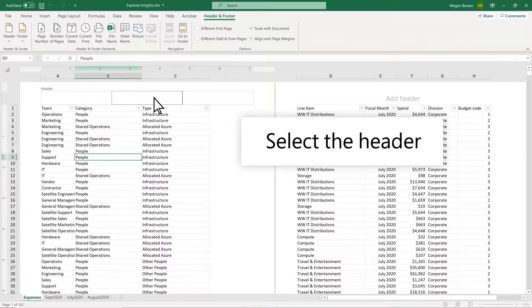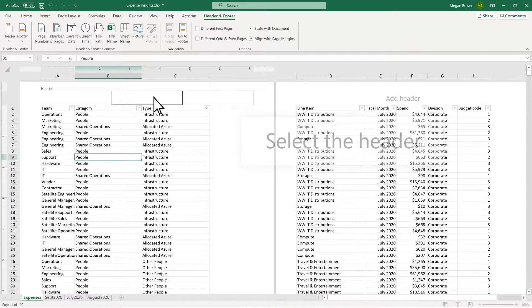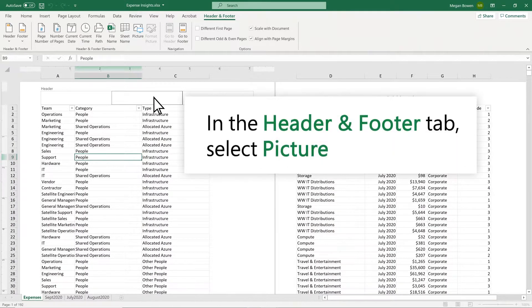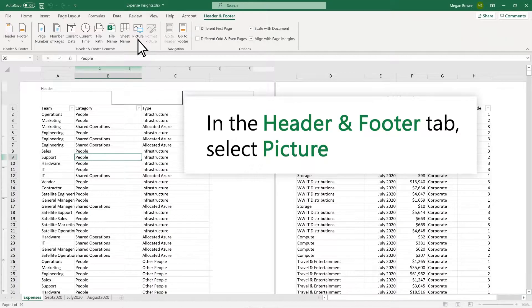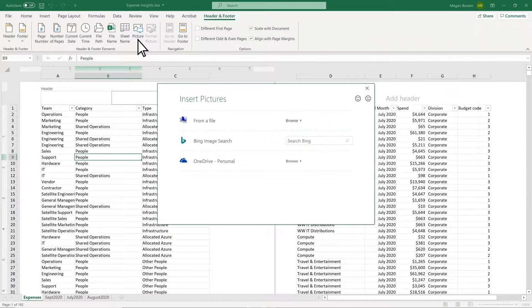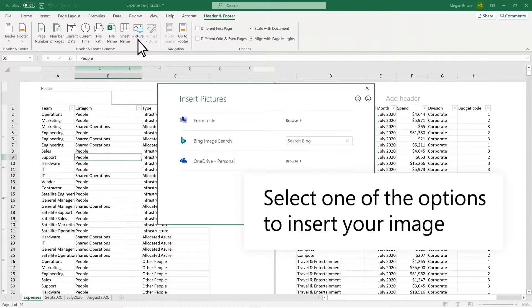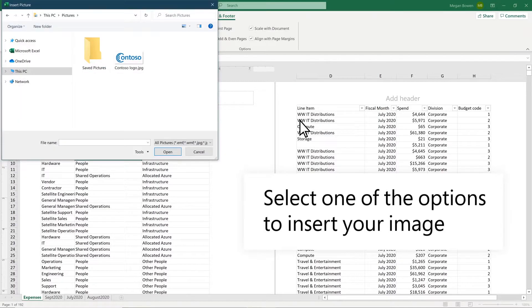Select the header in the worksheet. In the Header and Footer tab, select Picture. Select one of the options to insert your image.